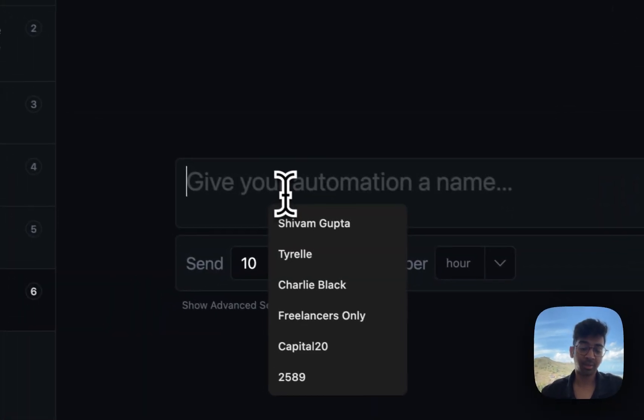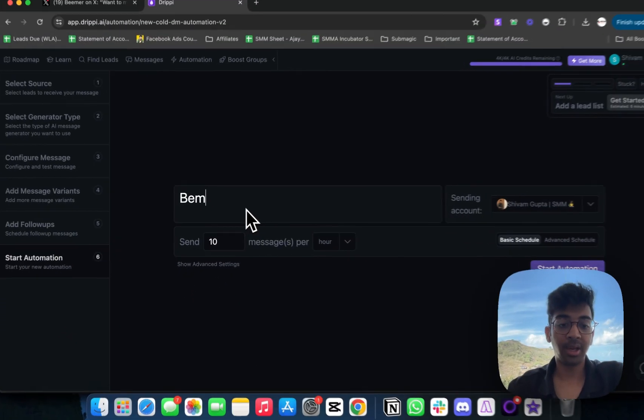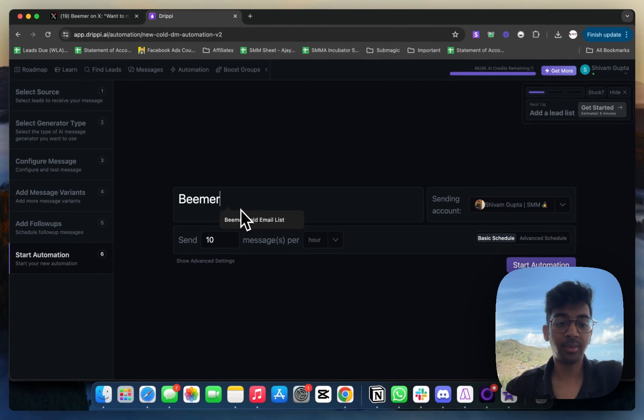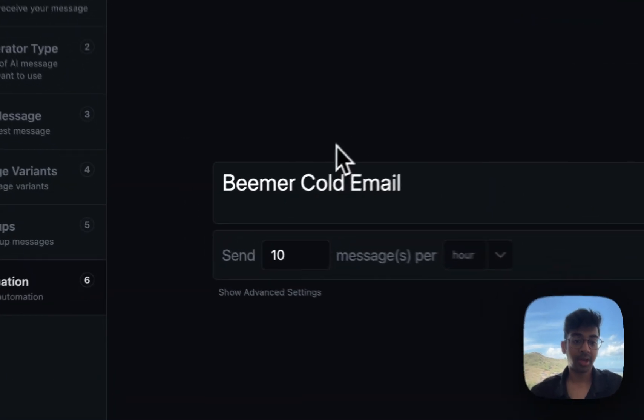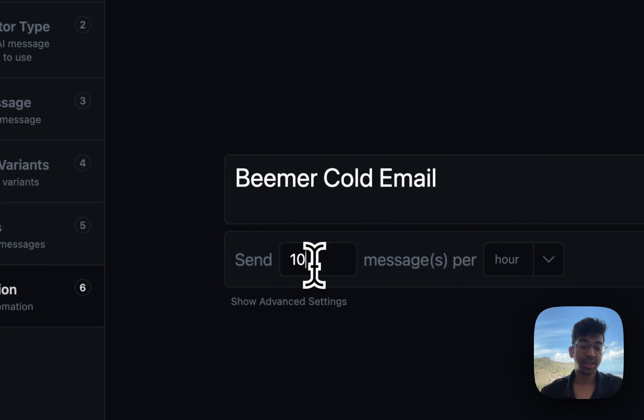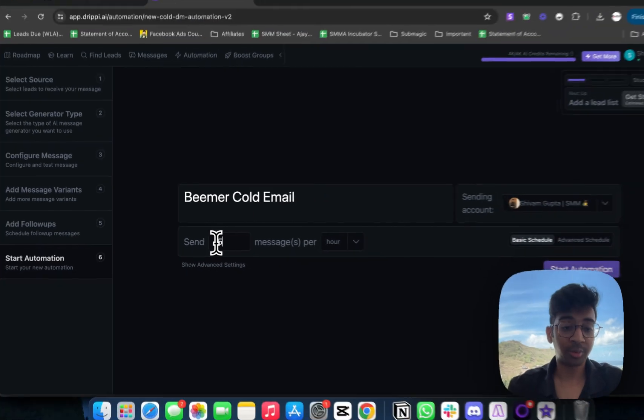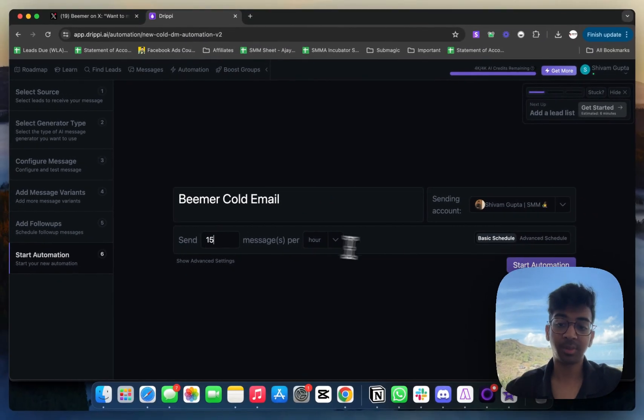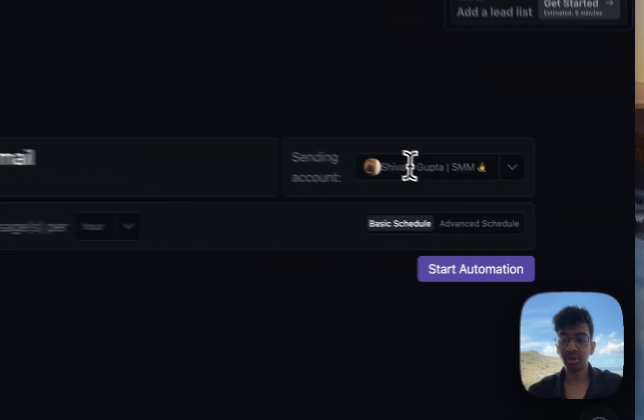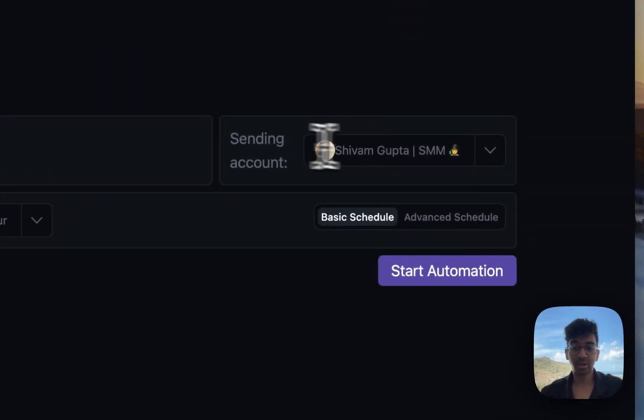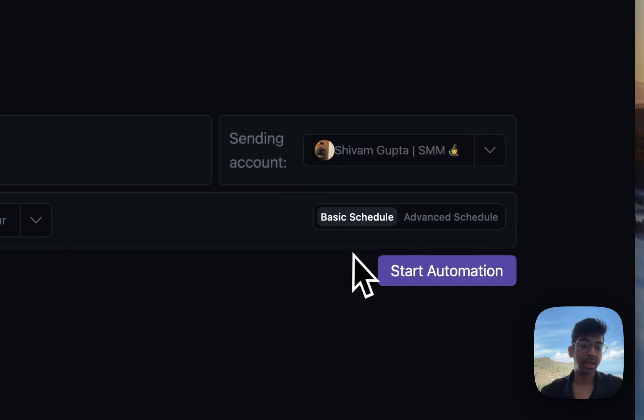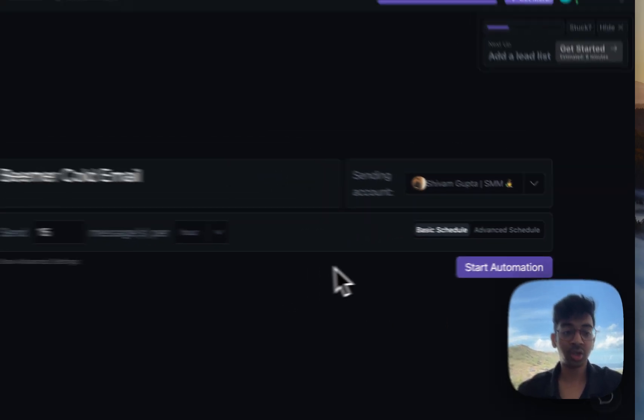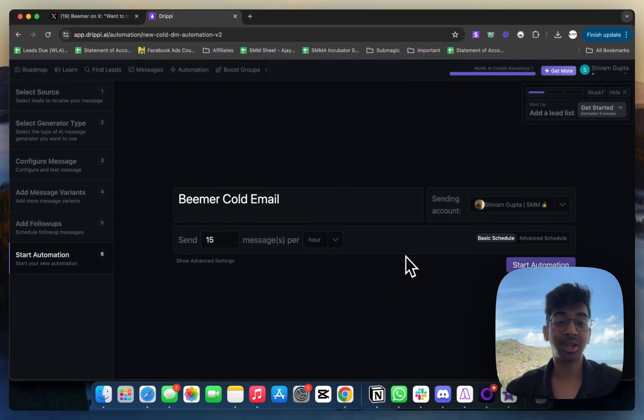I'm going to click on next and give my automation a name. I'm going to name it 'Beamer Cold Email' and then I'm going to send 10 messages per hour, or you can even go up to 15 messages per hour on a basic schedule. Select your sending account to be whatever you want it to be. Now all you have to do is start automation. It will start your automation and start to send out messages.